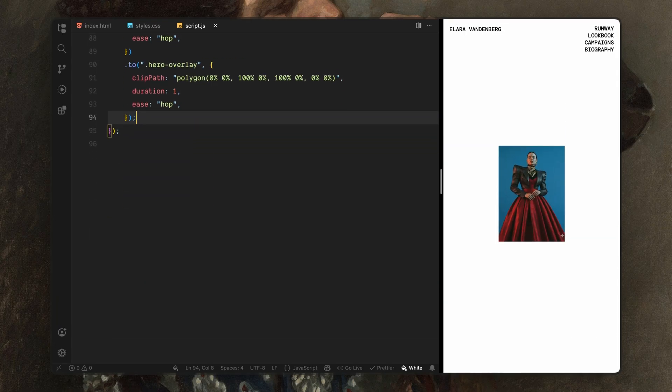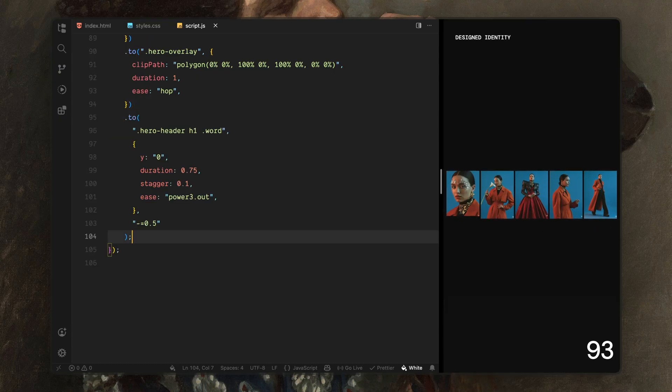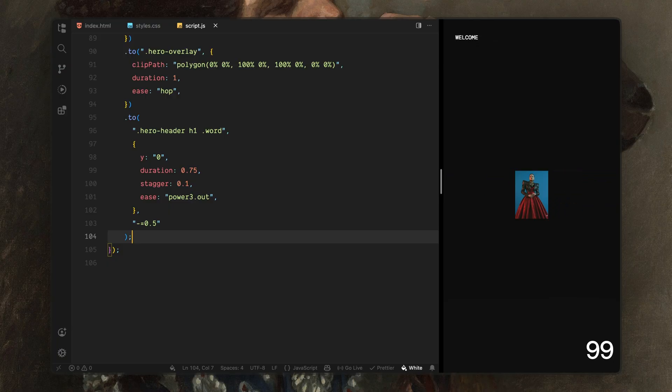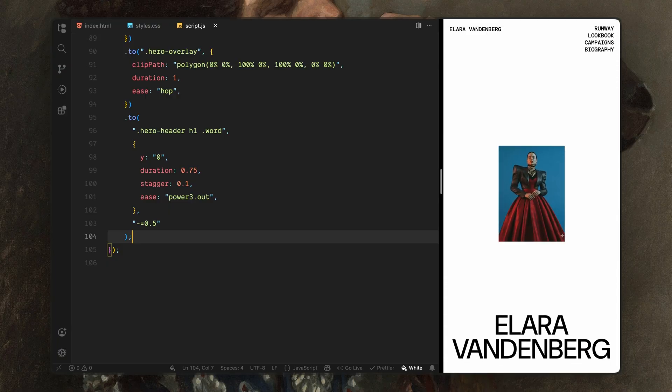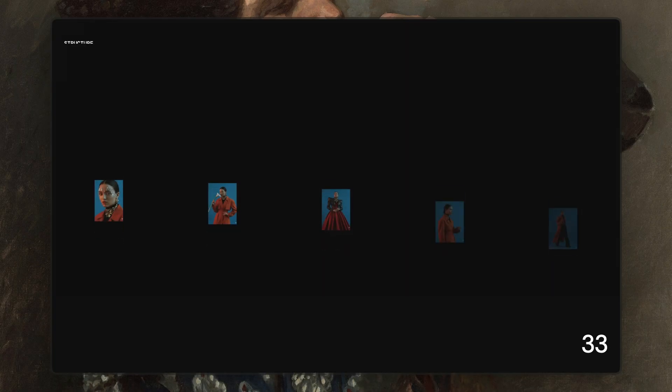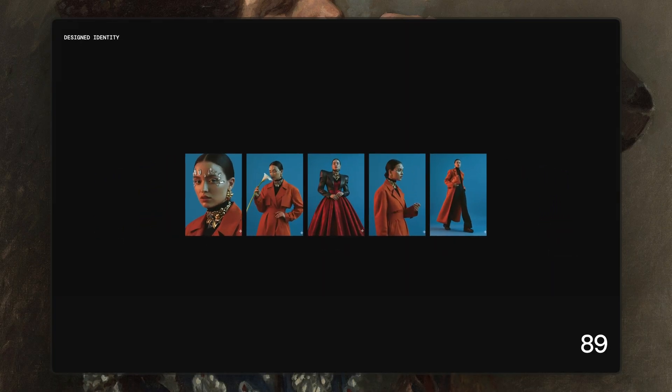Finally, I'll bring in the hero heading. Each word animates upward into place with a slight stagger using a cleaner easing curve. This timing is important. The brand name only appears once the visuals have fully settled. And that completes the full reveal sequence. Hope you found the video helpful. See you in the next one.